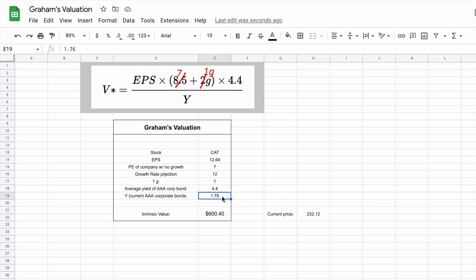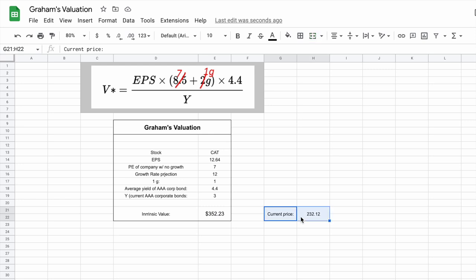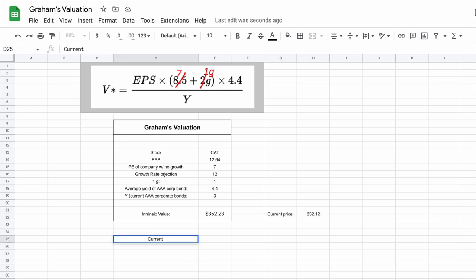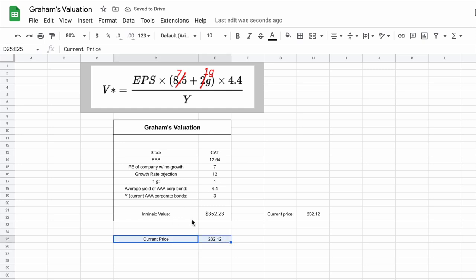Let's say we come to three for the current yield on AAA corporate bonds — our intrinsic value is $352 and the current trading price is $232 per share. Now you may think this valuation model is finished since our intrinsic value is higher than our current trading price, but there's actually one more step that Benjamin Graham recommends: applying a margin of safety. That's going to tell us if it's safe to buy the stock with its intrinsic value being higher than the current trading price. Let's list off our current price and use the Google Finance function to pull that in — current trading price is lower than that intrinsic value.